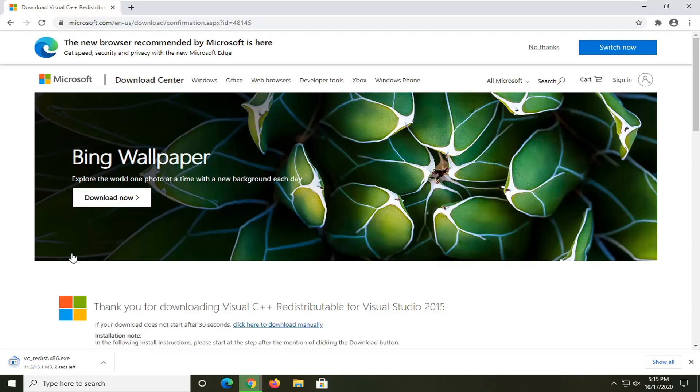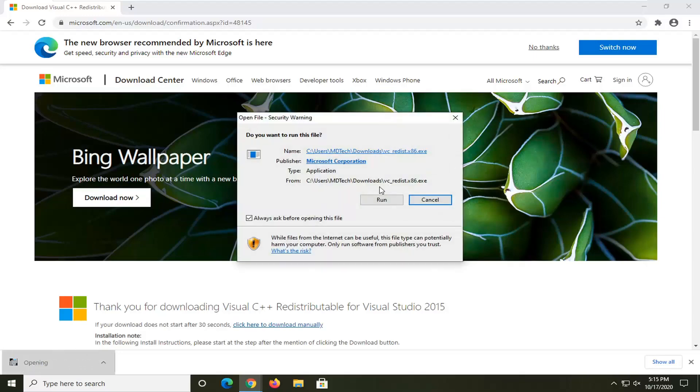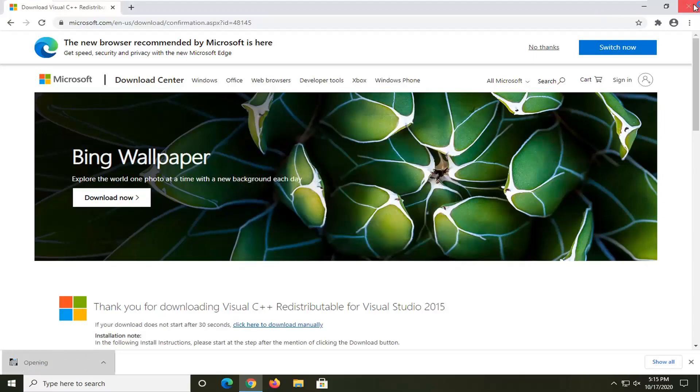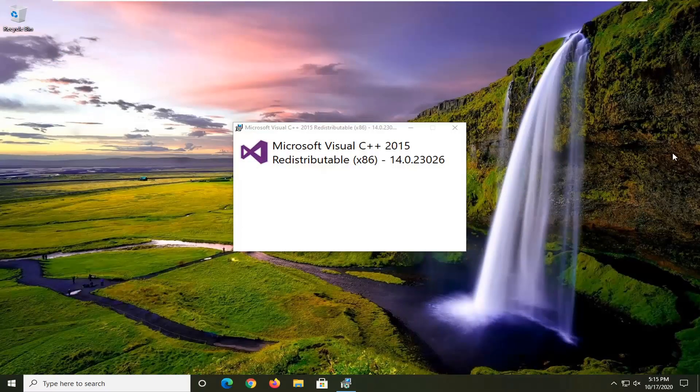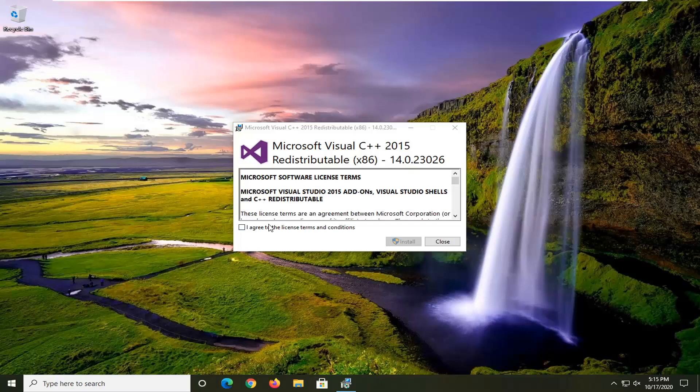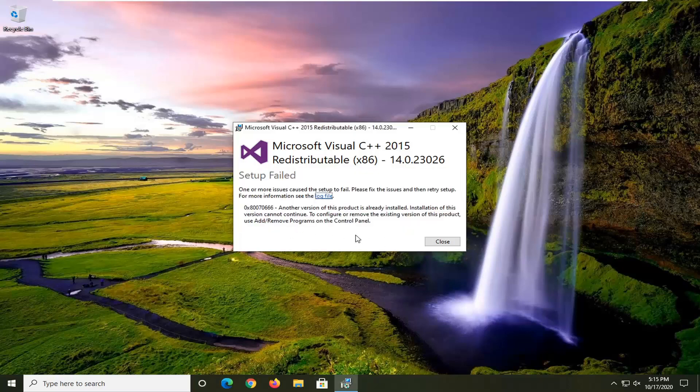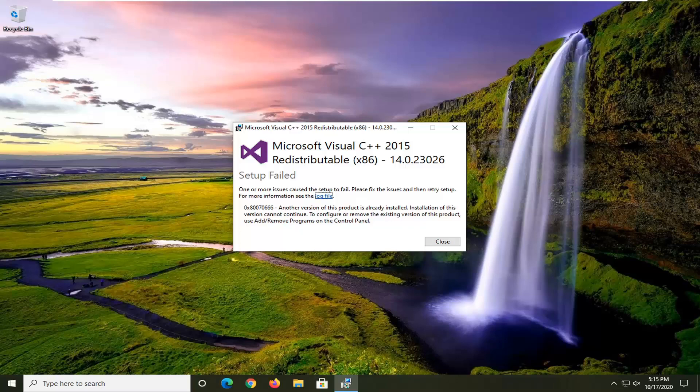Anyway, we can see that it is almost done downloading the installer and we're going to go ahead and run that. Close out the web browser too if you want. You want to agree to the license terms and conditions and then select Install. It's already installed on my computer, that's why it said setup failed, but otherwise you just want to go through the install process and that should resolve the problem.